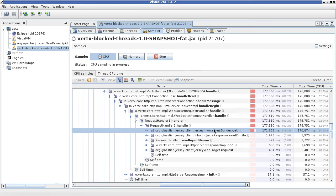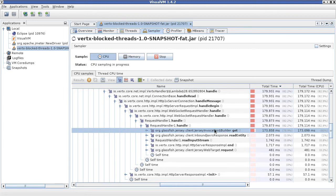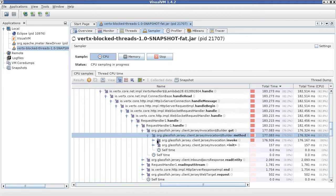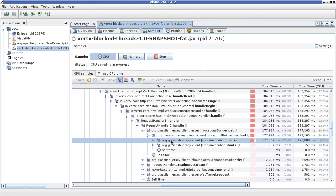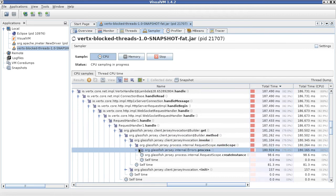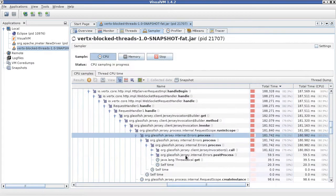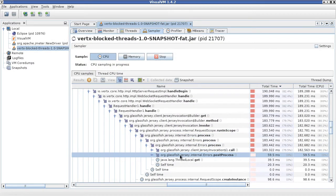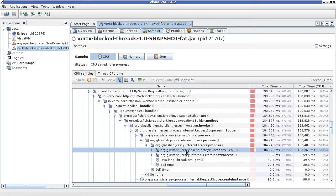It's interesting that we are using Jersey client implementation here because as we go down through the internal calls of that, we will follow all the way down.